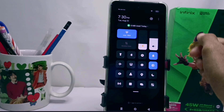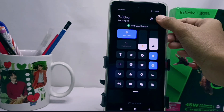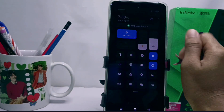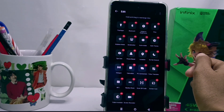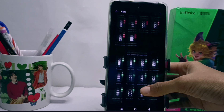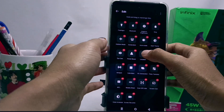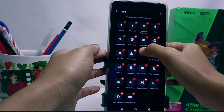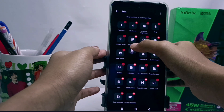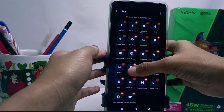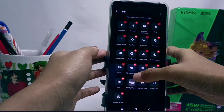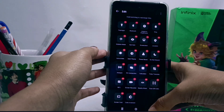You can click on this icon and then select Edit, and then you can change the arrangement of applications according to what you need. The icon arrangement in the control center has been successfully changed.